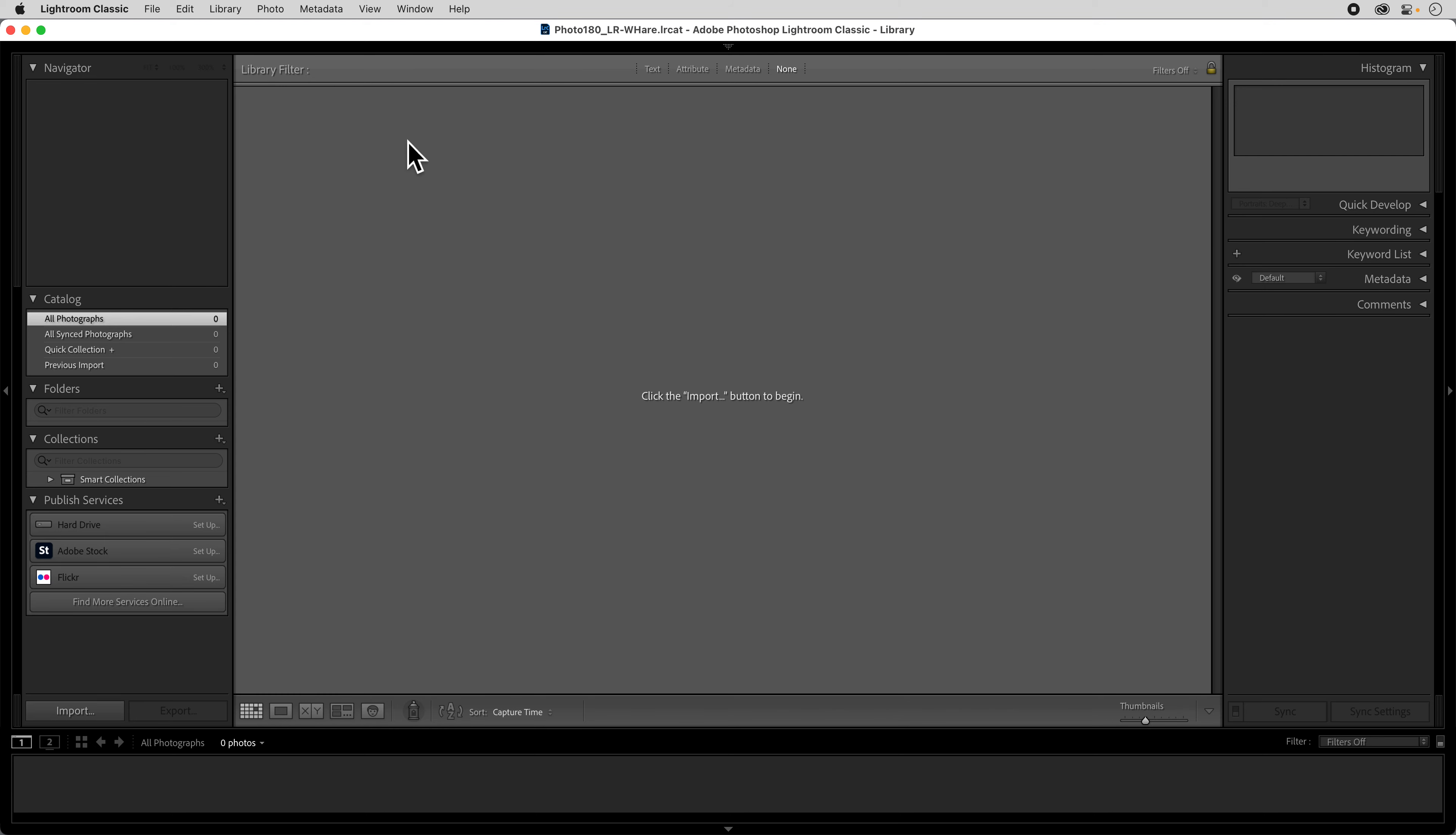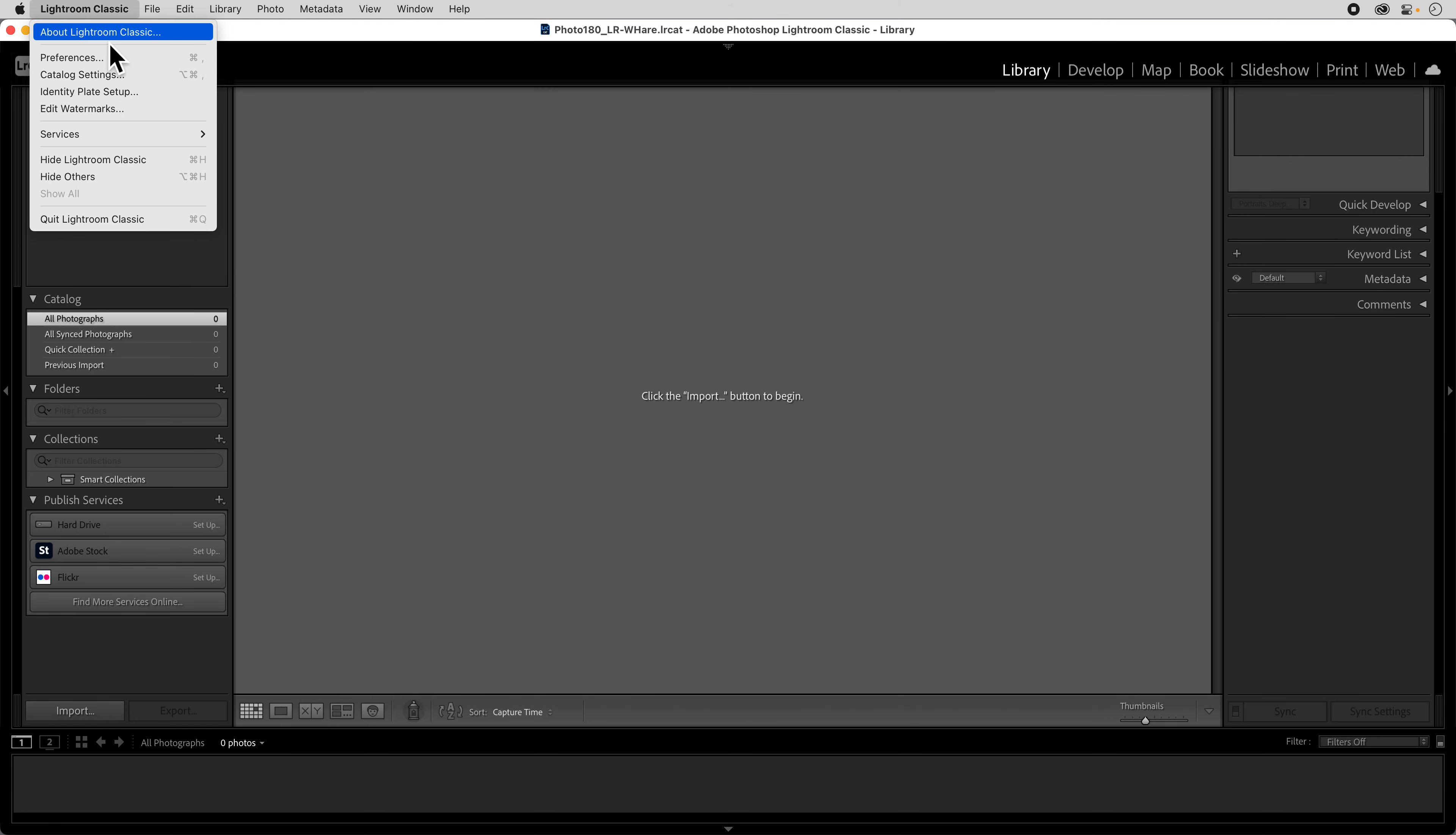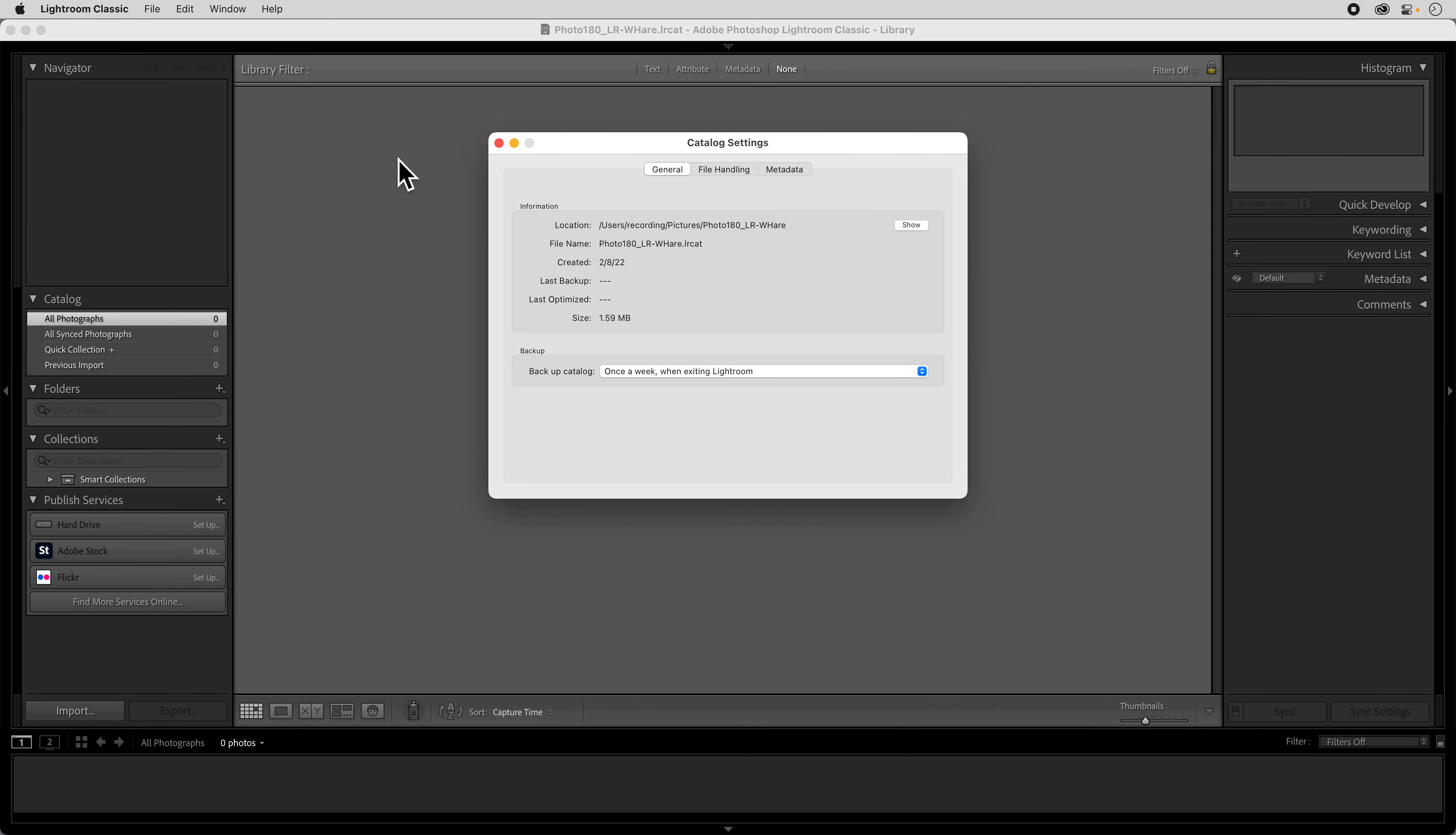Then you can click on the little box and close out the preferences. The next thing we're going to look at are the catalog settings. So these are separate than the preferences and these just deal directly with the catalog that we're working in.